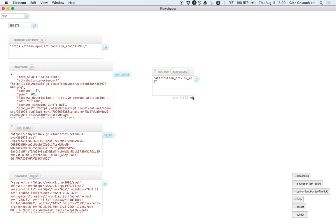If you hit the next button down here, you can see this is 2 of 22. It's going through one by one, sponsor, year, going through all of these.